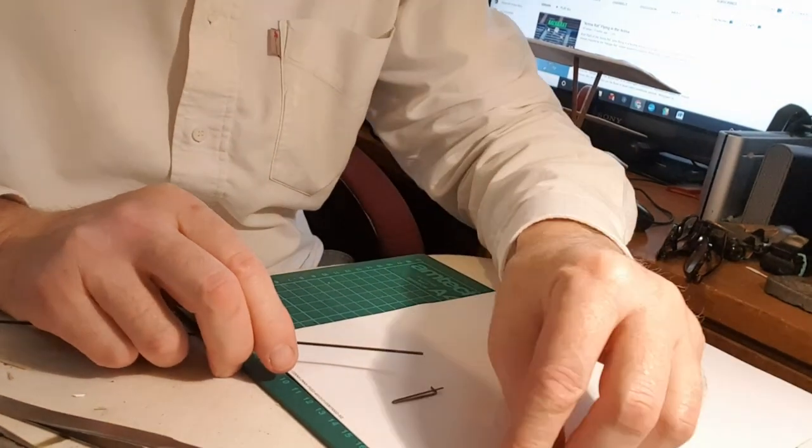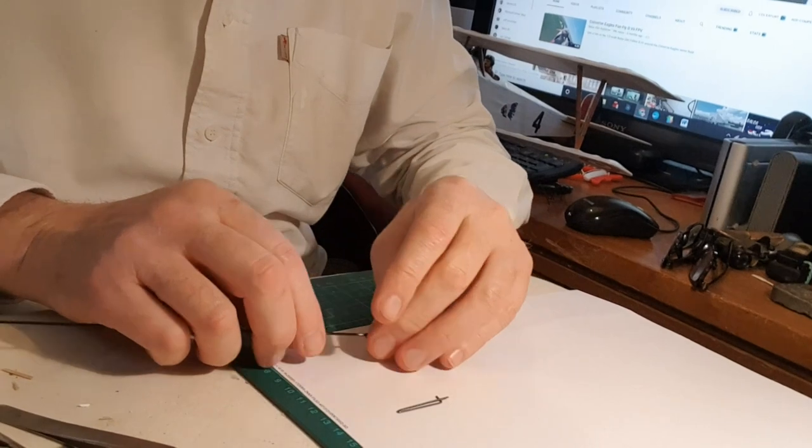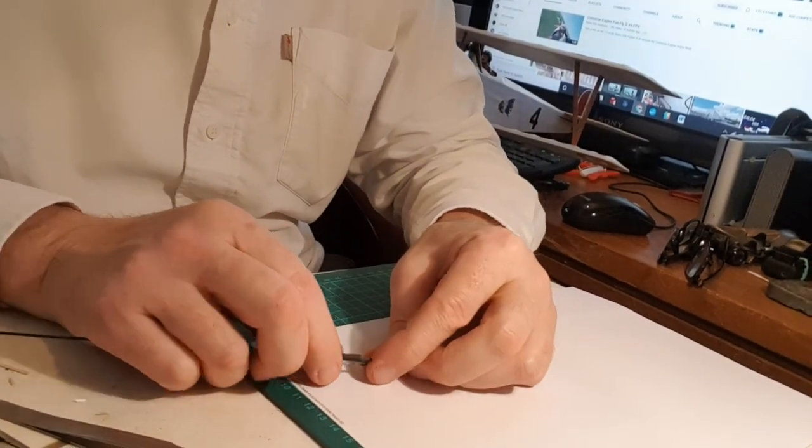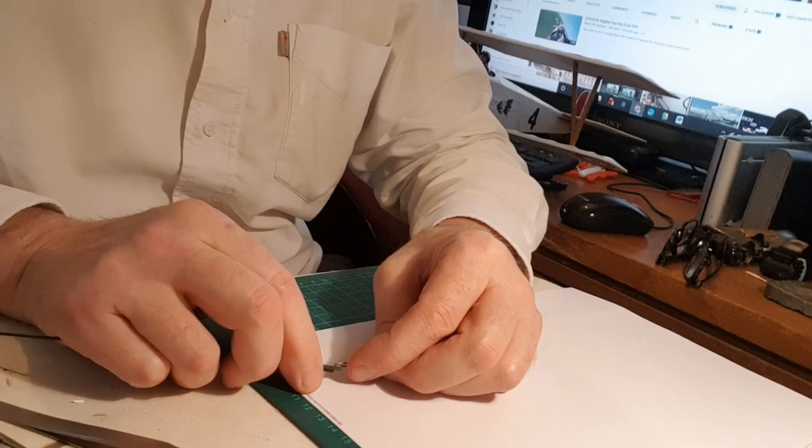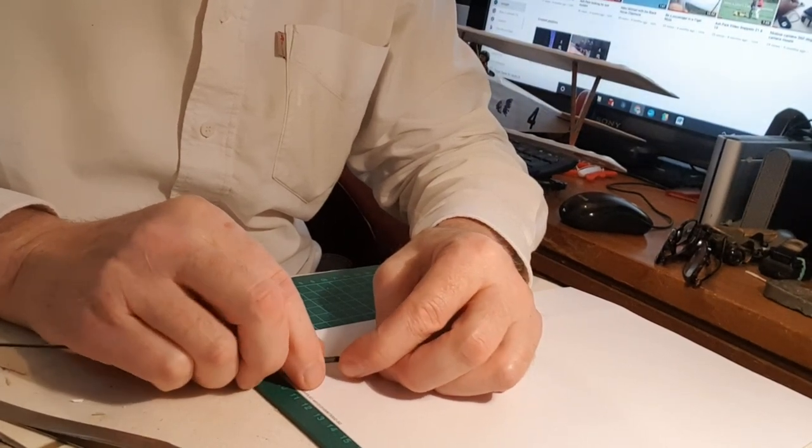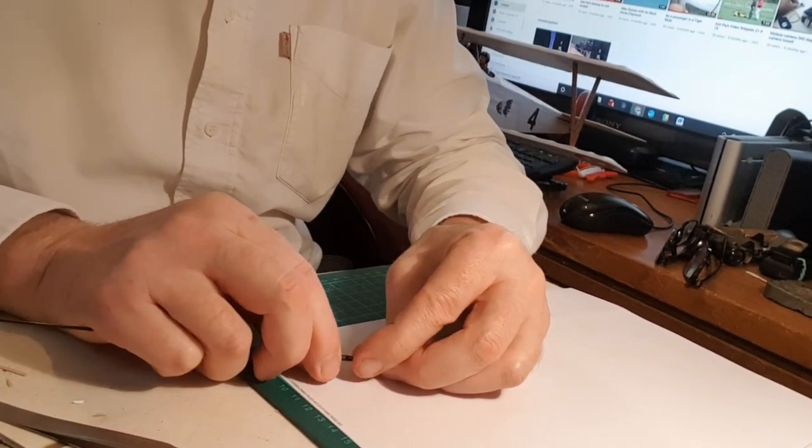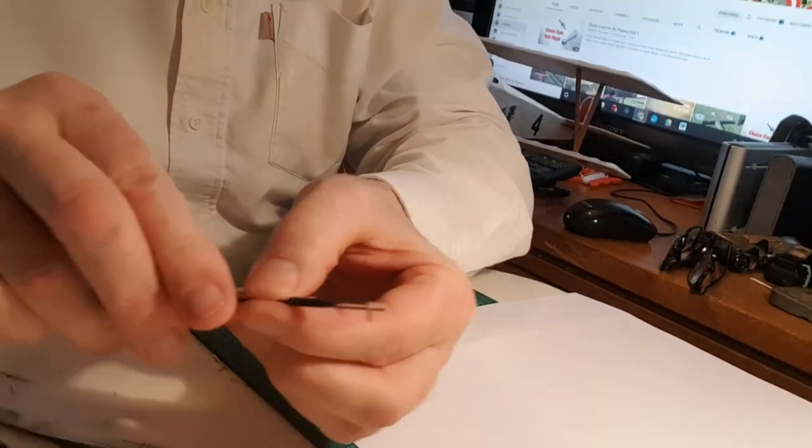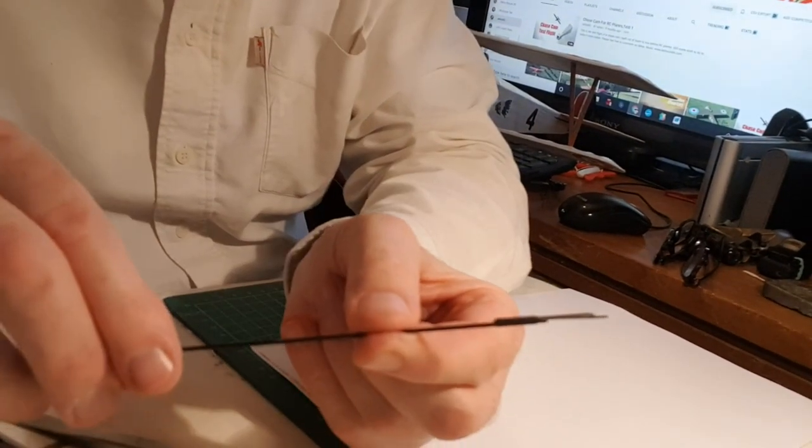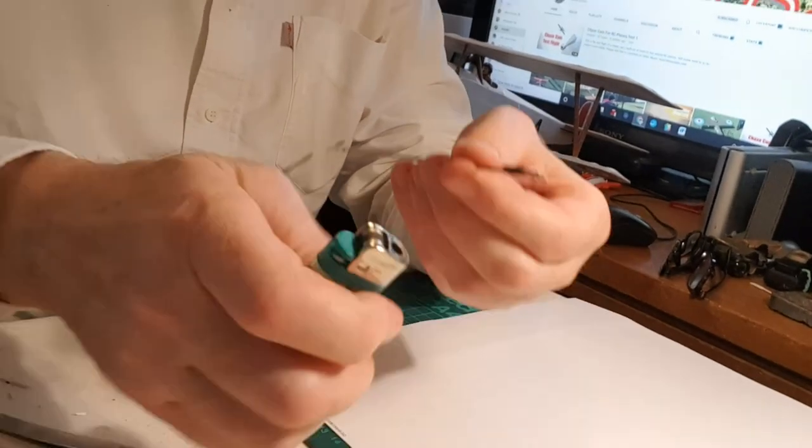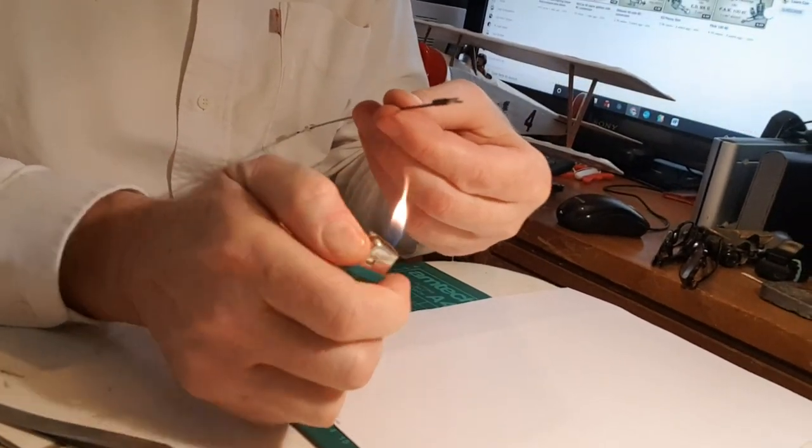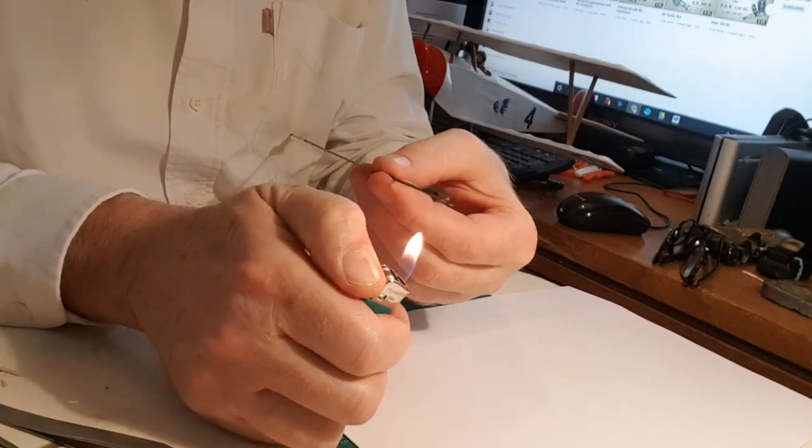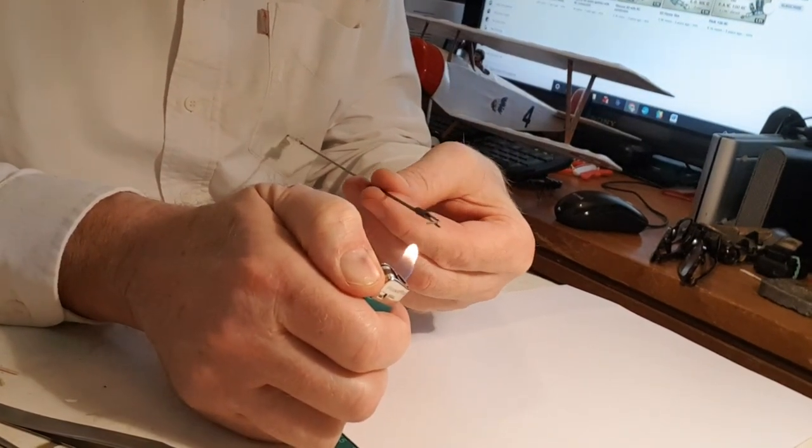You take your piece of heat shrink, pop it on the carbon rod, you see where I'm going with this. Pop the heat shrink over the thing so you've got that sort of thing going on. Heat it up, shrink it on, shrink the two together.